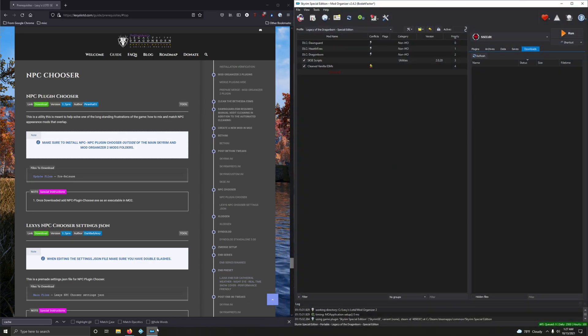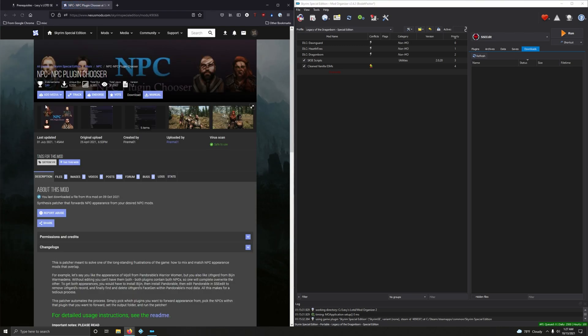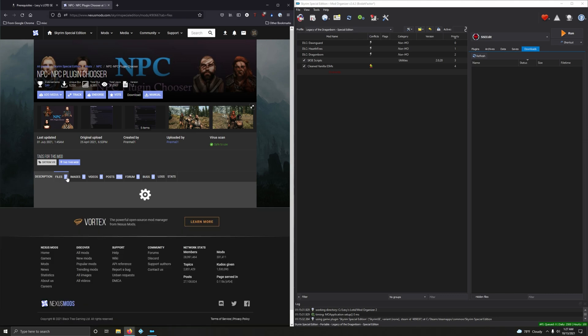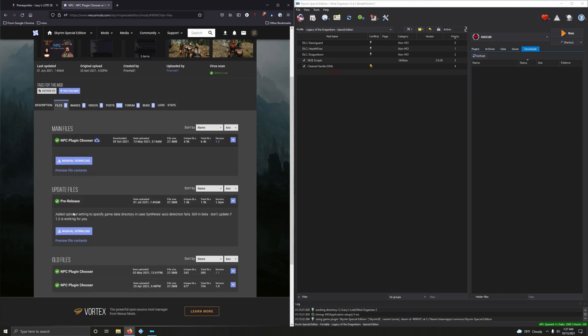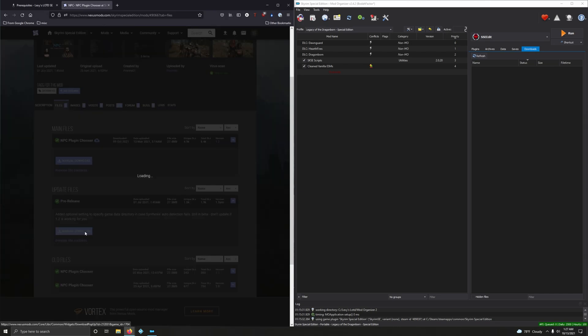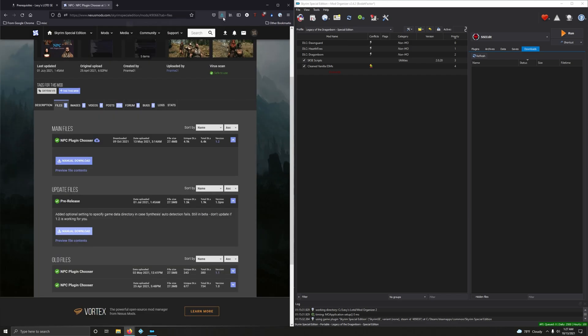Okay, so now let's install NPC Plugin Chooser. Click on download, go into files, and we want the pre-release version here, 1.3 pre. Manually download that. Alright, close it out. Let's open up our download folder.